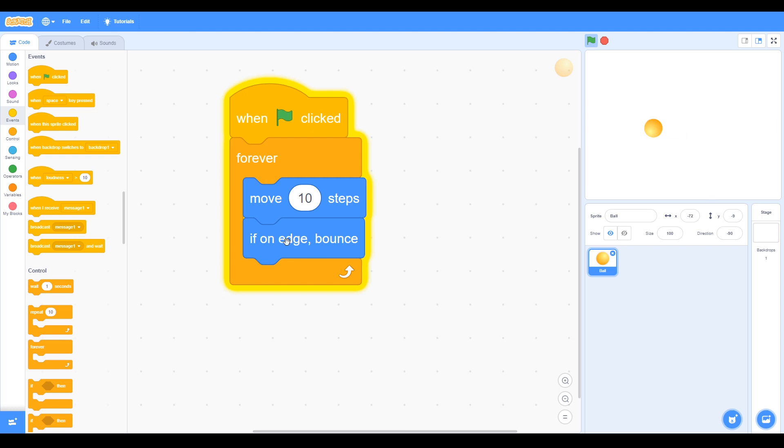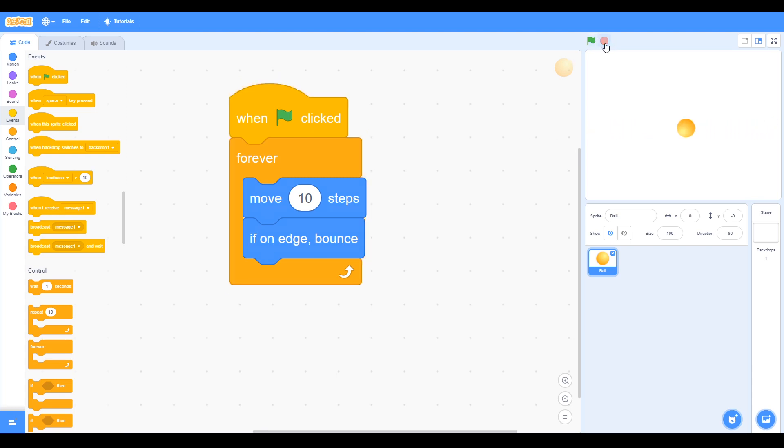So here's our first if statement: if on edge bounce. If it's true and it hits the edge, the ball will bounce. Click the red dot to stop.